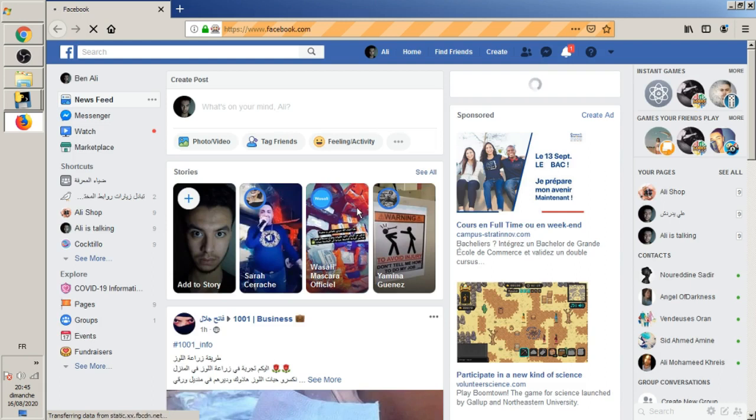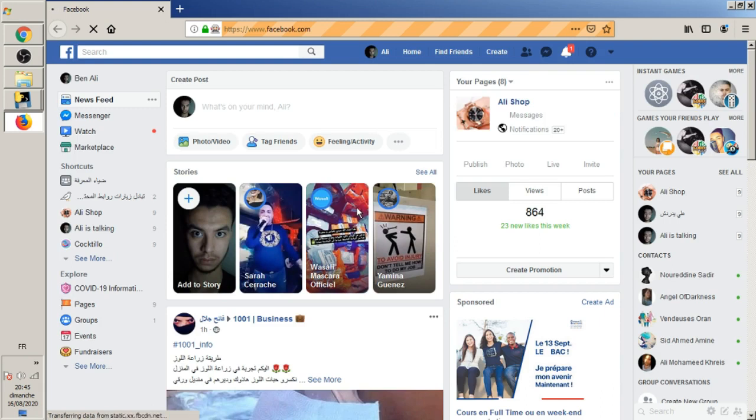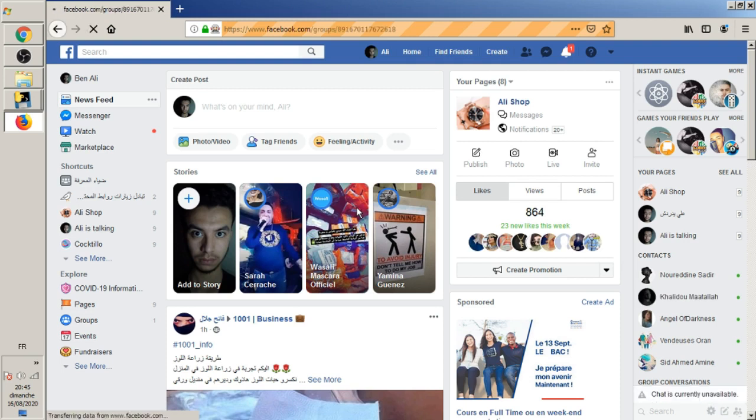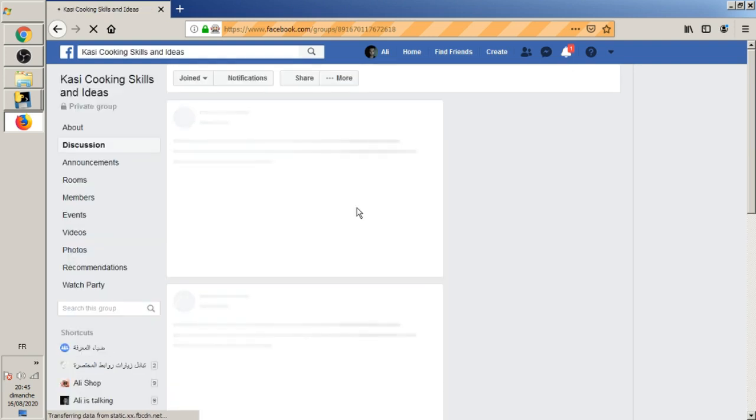Don't worry about the words in Arabic, it's my first language. Now it's waiting for Facebook to load completely, then it's going to go to the first group mentioned in the application, which is the cooking group. It's waiting for the page to load.